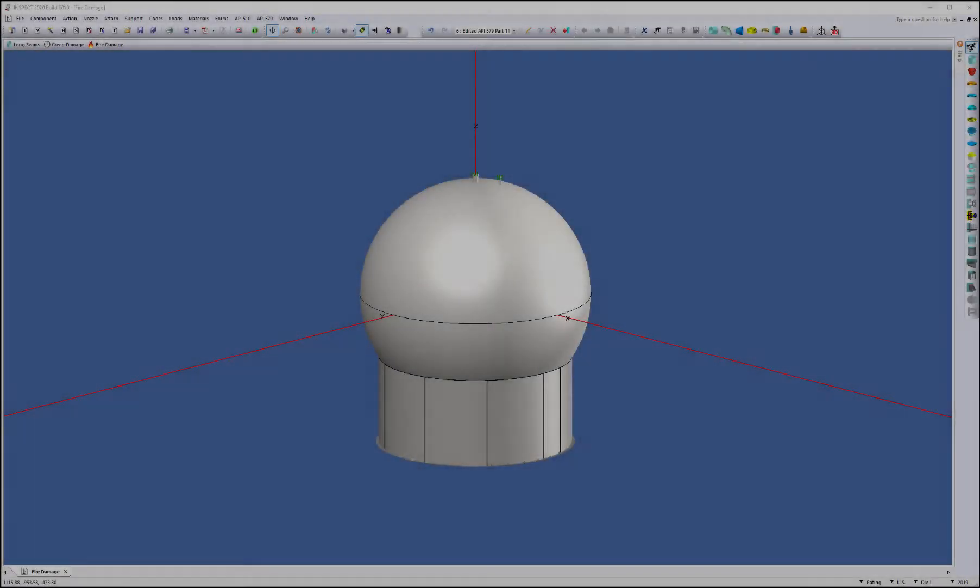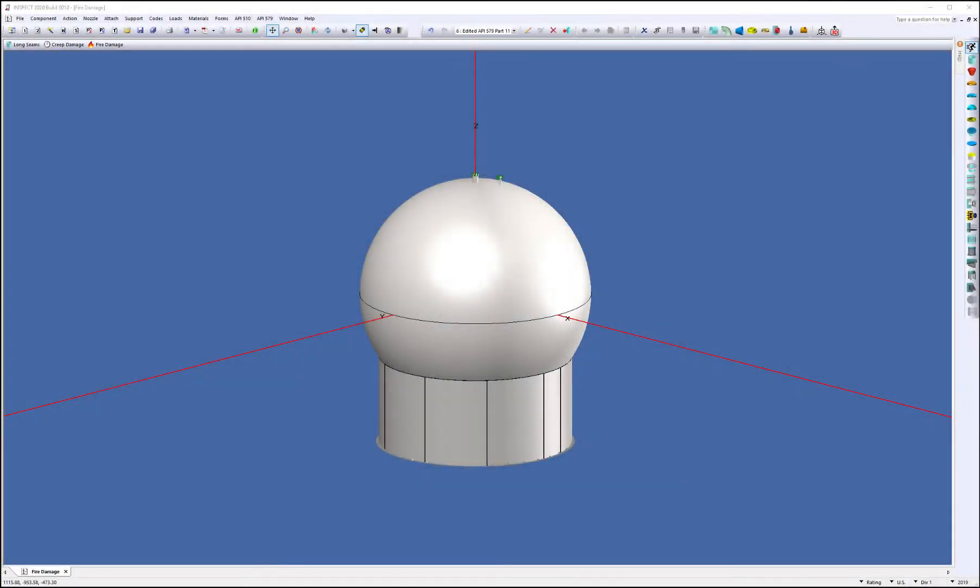Hello, and welcome to this video where I'm going to go over the fire damage feature in the InSpec product. My name is Matt Hyland, and today I'm going to show you how you can quickly and easily set up a level one and level two assessment for a fire damage incident. So let's go ahead and start.